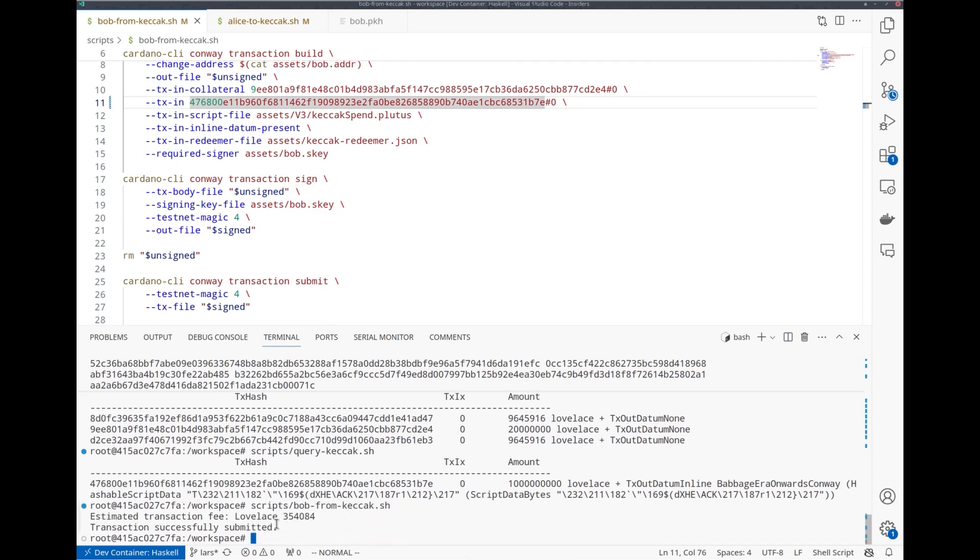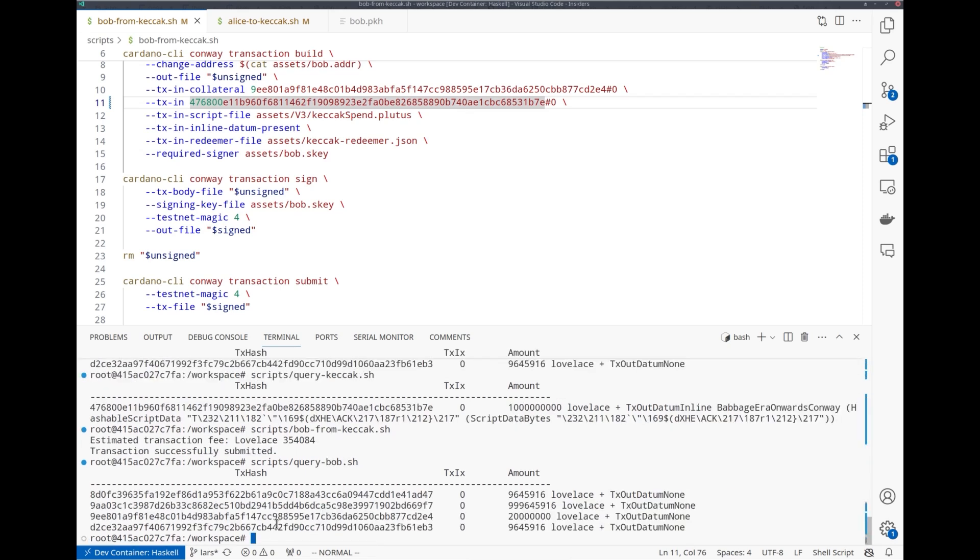It's successfully submitted. Now we just have to wait and see when Bob gets the funds. This time it was very quick. The funds, almost 1000 ADA, have already arrived. And there you have it.